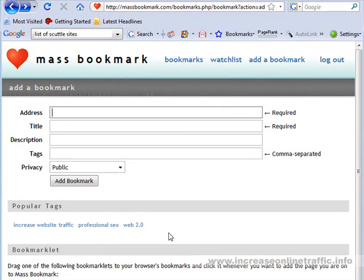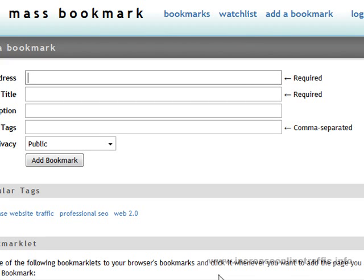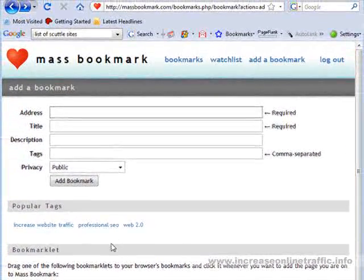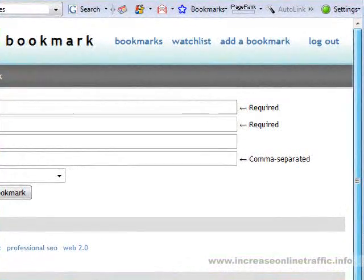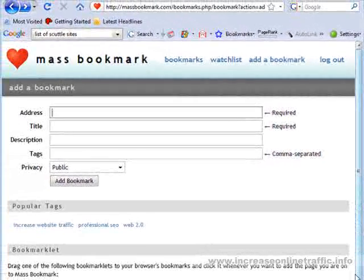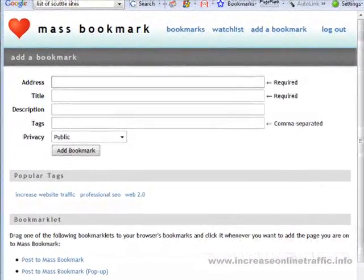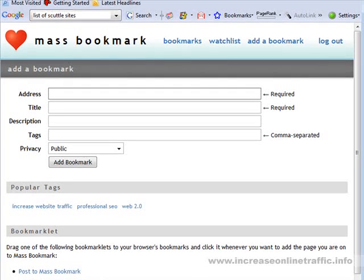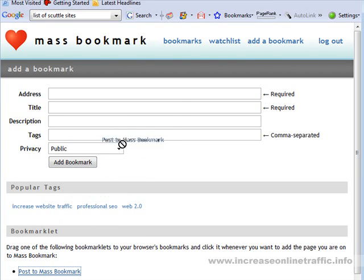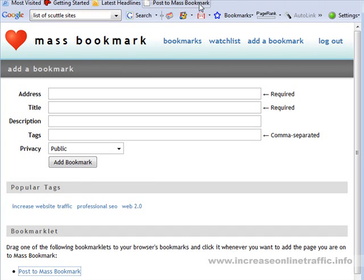Now there's a feature in most of these sites. Sometimes they give you instructions like here: 'drag one of the following bookmarklets to your browser's bookmark toolbar and click it whenever you want to add the page you're on to mass bookmark.' The reason you want to do this is because it allows you to bookmark a website very simply. I'm going to click this, left-click it, hold it down, and drag it up into the bookmarks area of my browser. And now it says 'post to mass bookmark.'